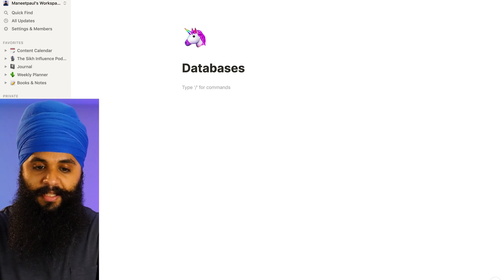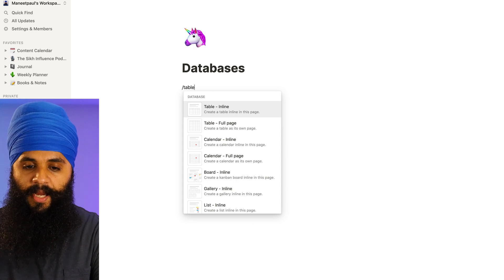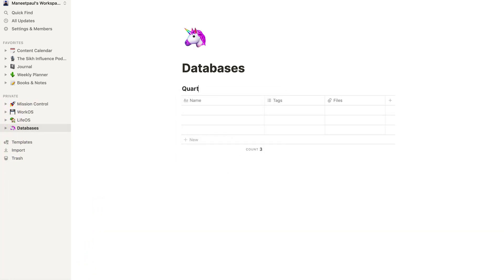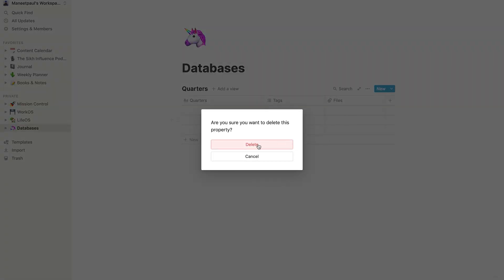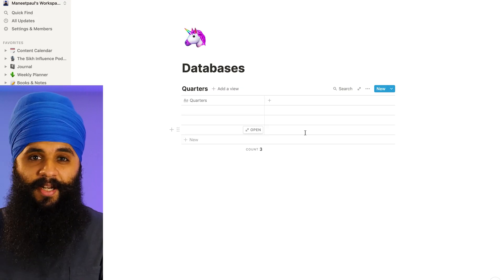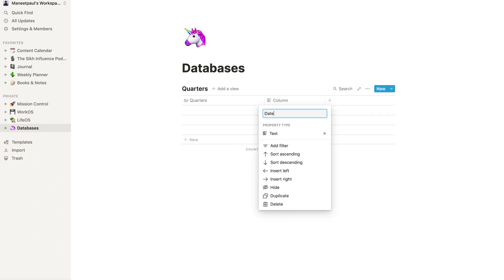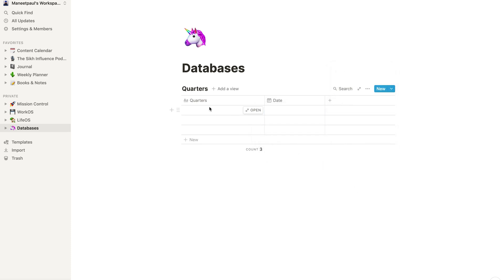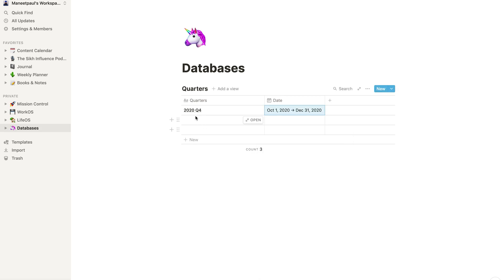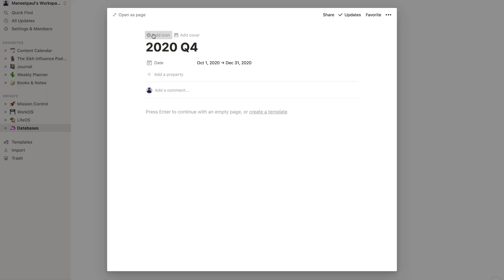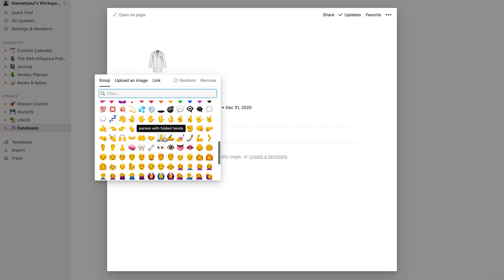The first one we'll make is the quarterly database. We're going to go into the blank page, do slash table, and create an inline table. I'm going to name this 'Quarters' and change the first field from 'Name' to 'Quarters', then delete the other two fields for tags and files. I'll add one column for date, change the property type to date, and add our first entry: 2020 Q4, with a date range from October 1st to December 31st. I'll go into that page and add an icon — let's make it a globe.